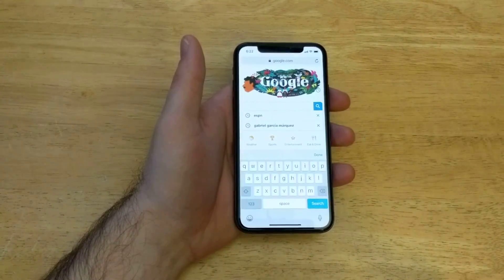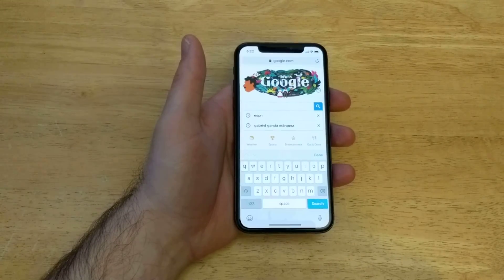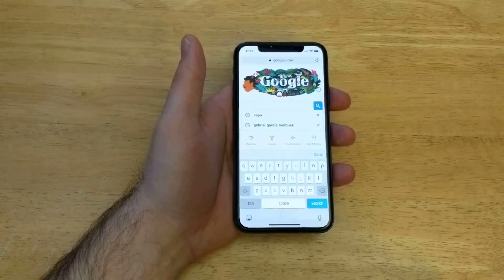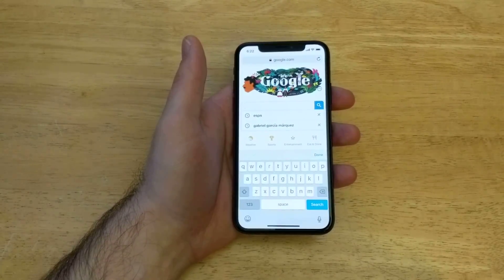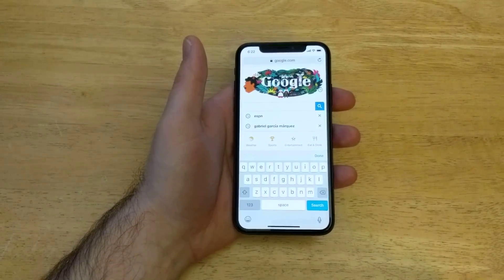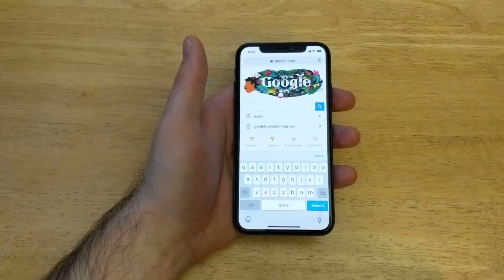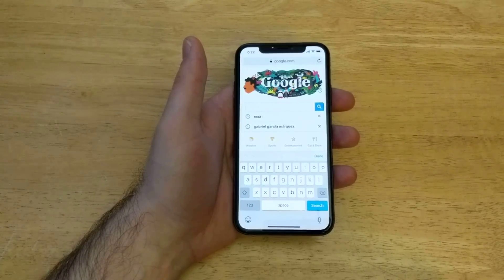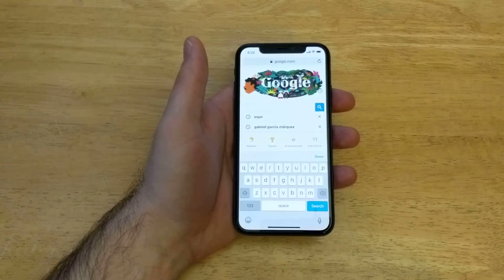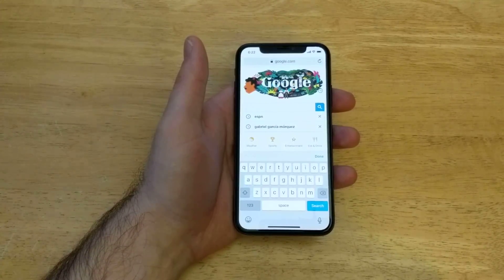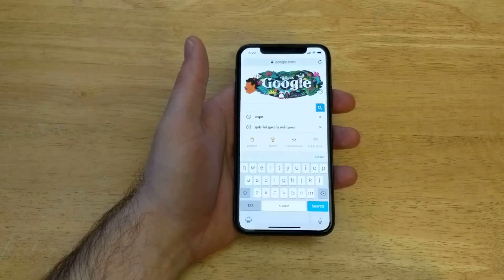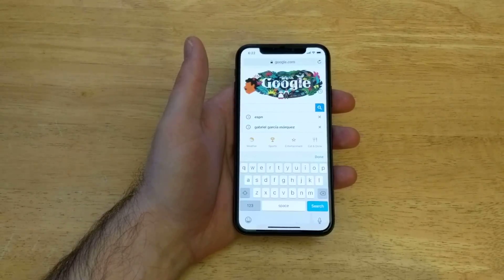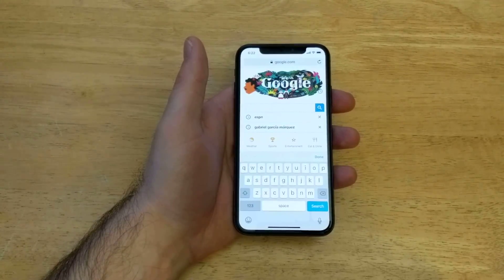So that is how to add a different language keyboard on the iPhone X. Hope you guys found this video helpful. If you did, be sure to give it a thumbs up. If you guys have any comments, questions, or concerns, go ahead and drop those in the comments section below. That's all I've got for you on this one. Thank you guys for watching. Have a nice day. Bye.